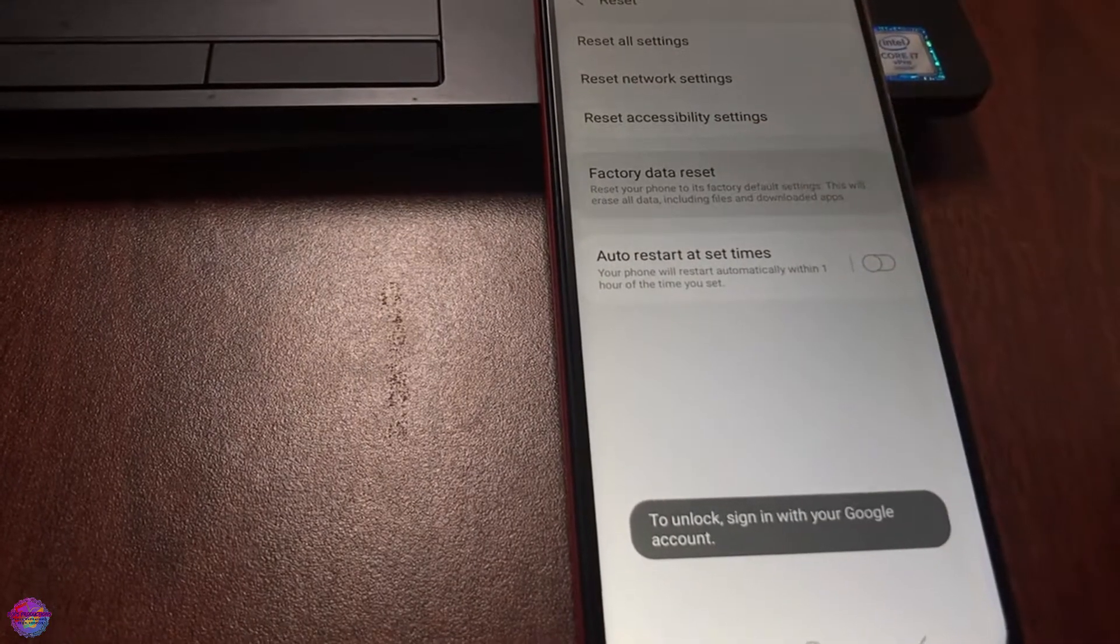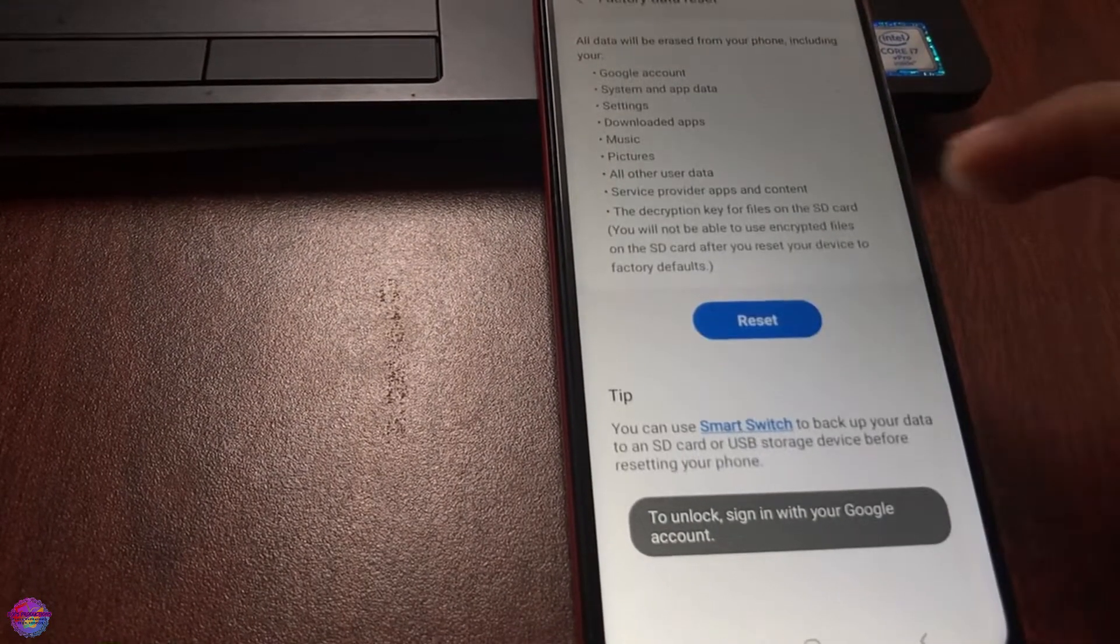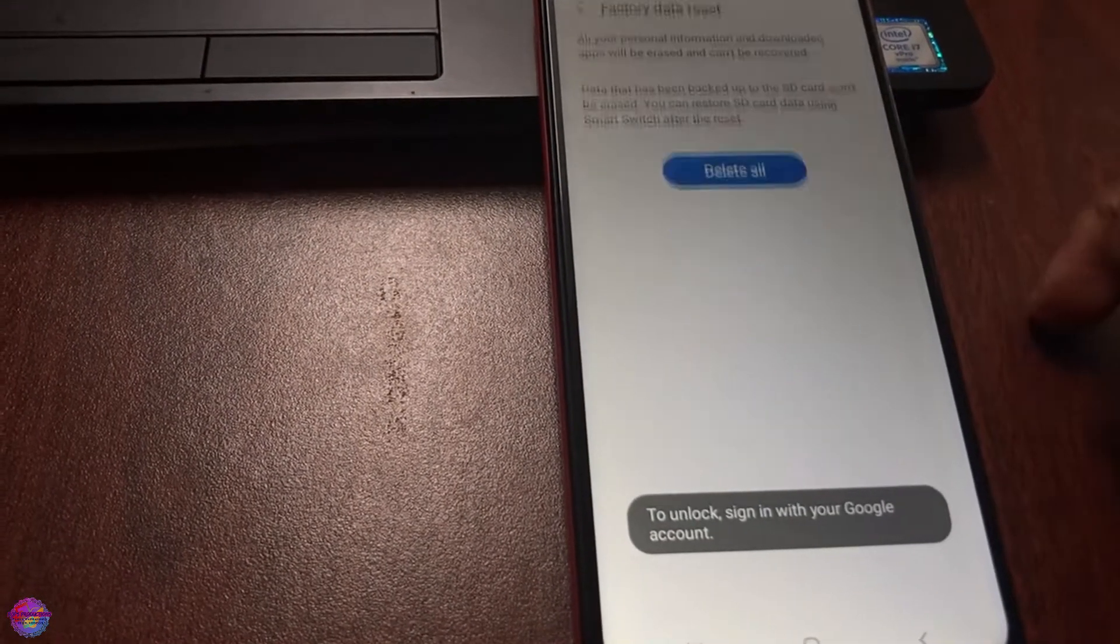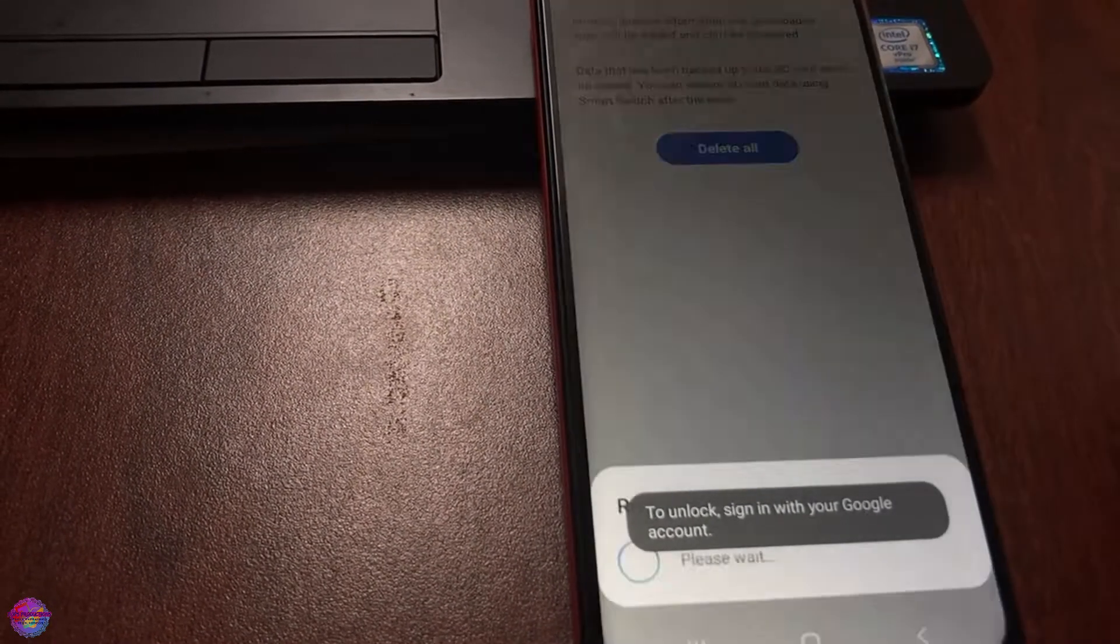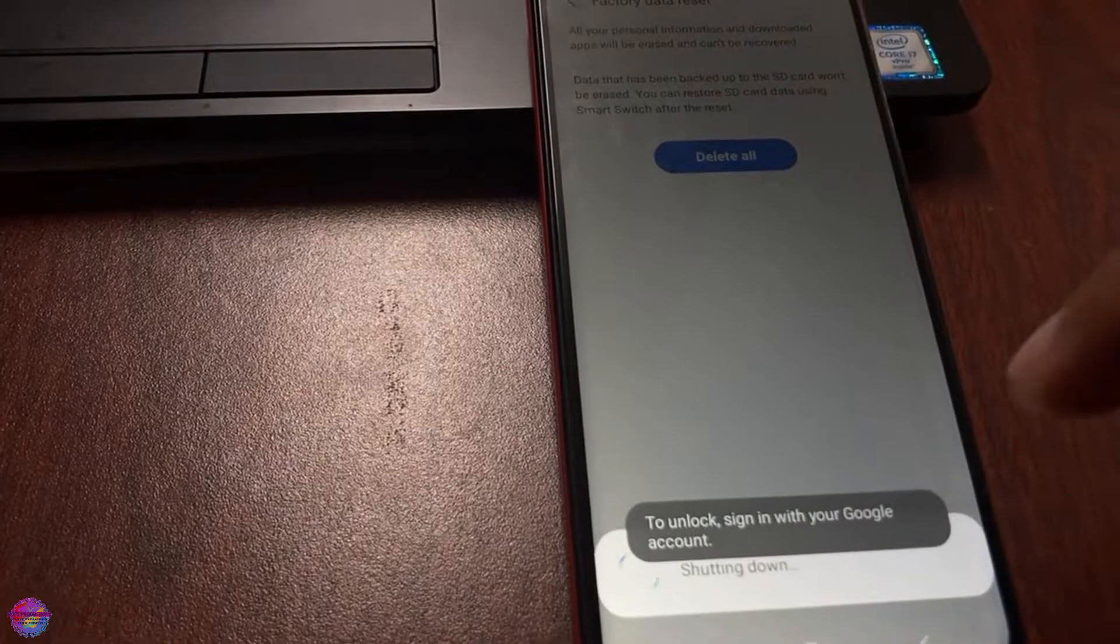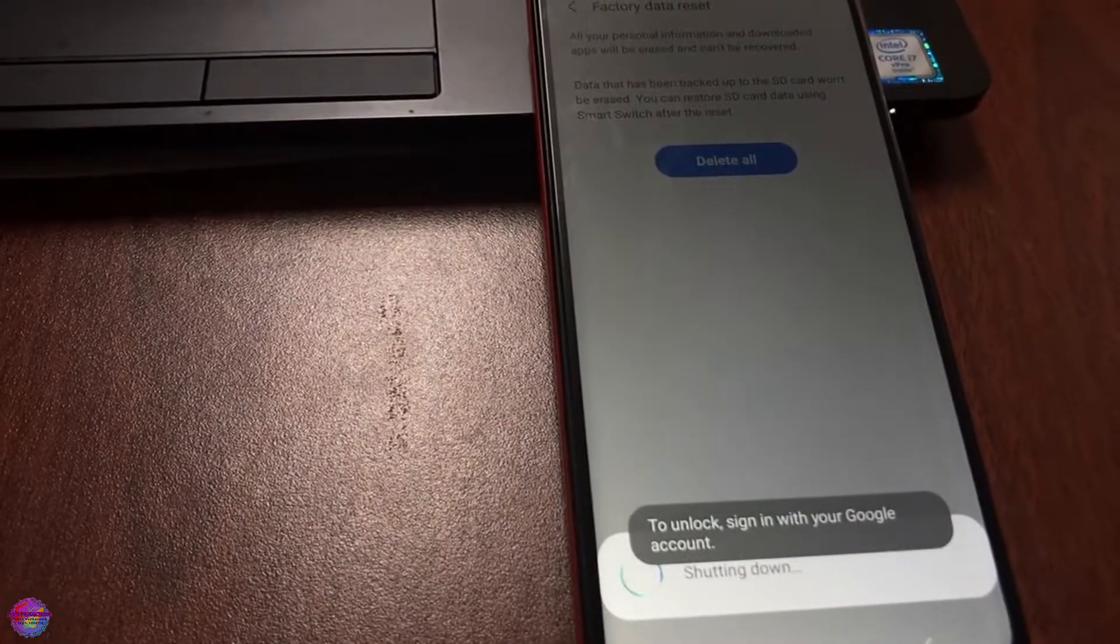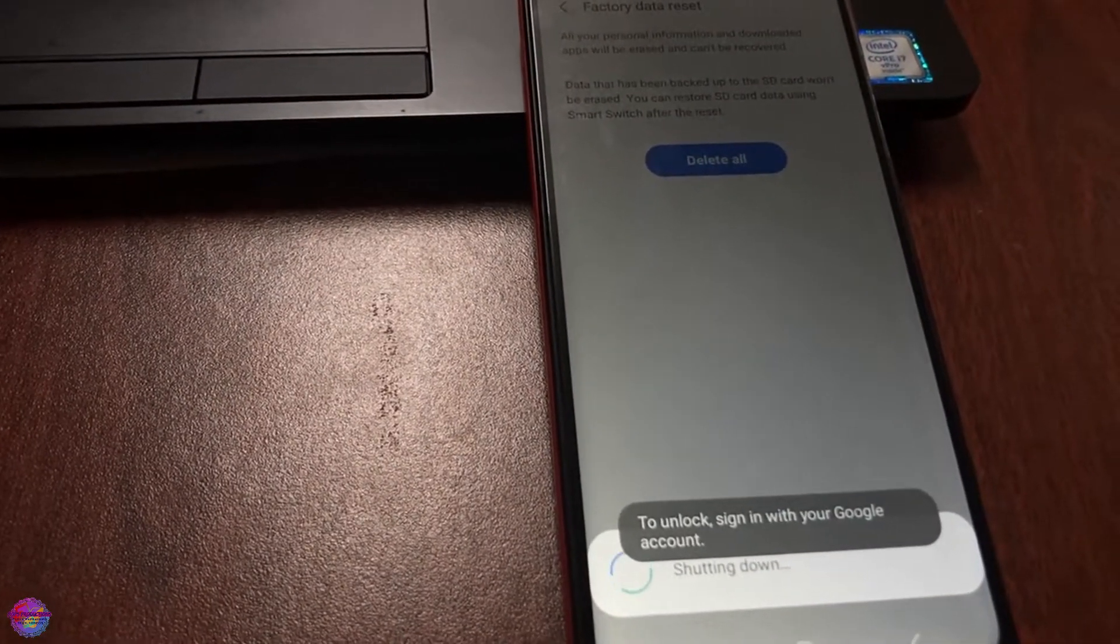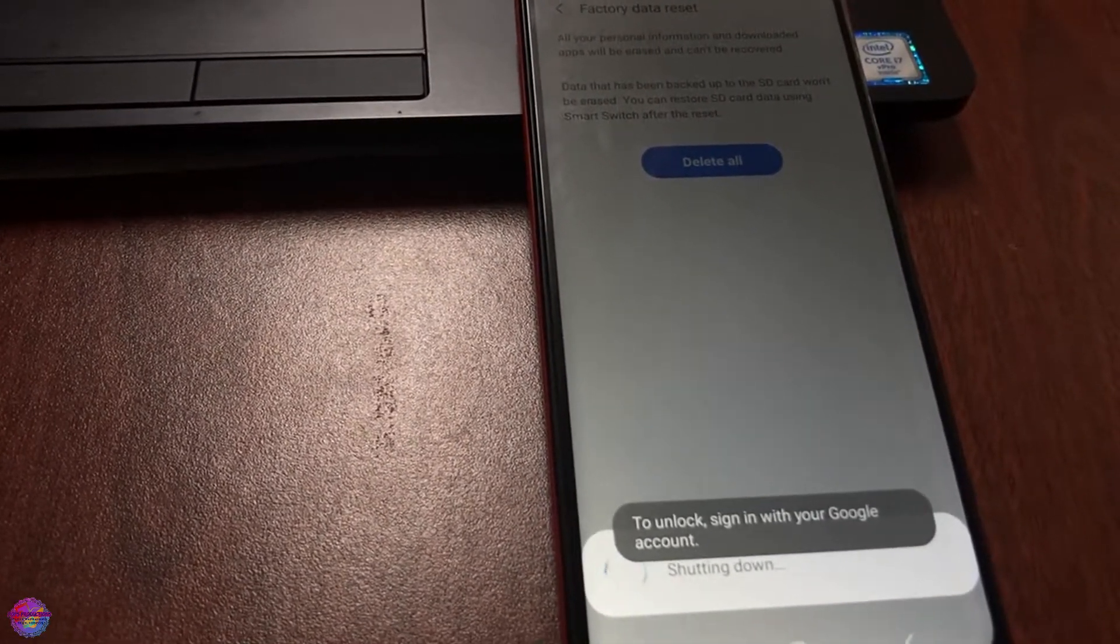Then Factory Data Reset. From there, the device will reboot and reset to factory settings.